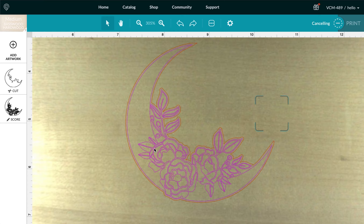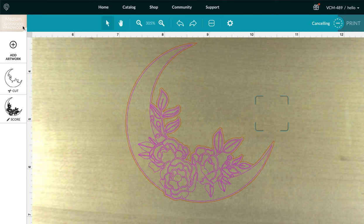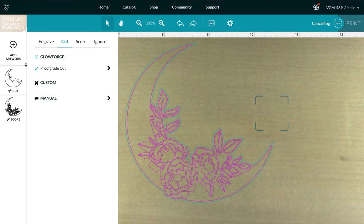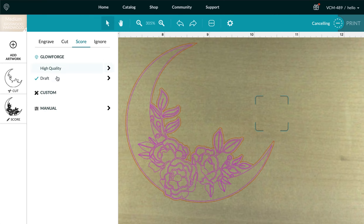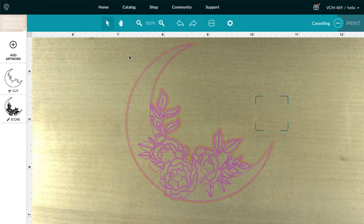Now when I made my design, I made my cut and my score different colors to make them different steps and I uploaded them in here. I picked my type of wood that I'm using and then I went to each one and I set the proof grade cut and score settings that way.